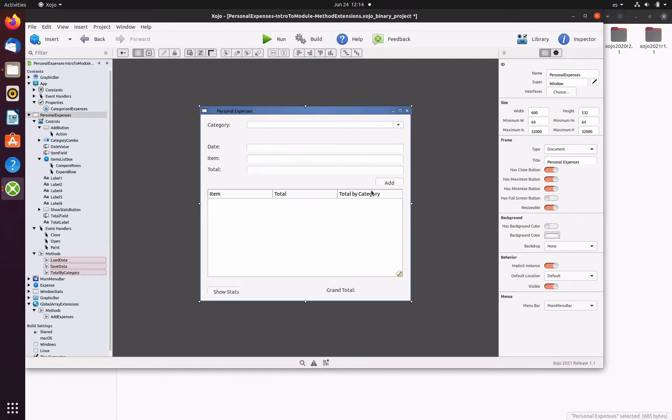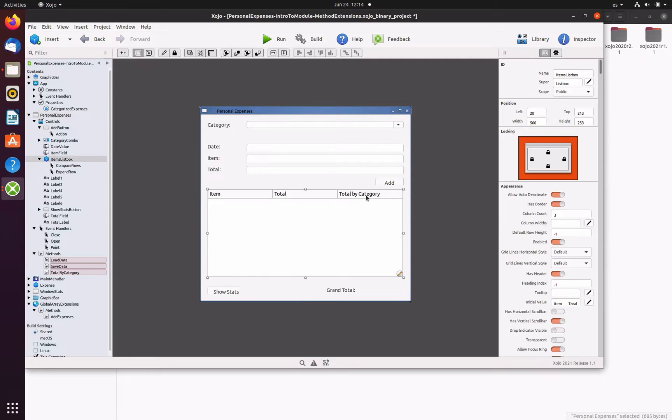So let's see the changes we need to make in the previous code in order to achieve this. The first thing we need to do is add a new column to the list box, so we only need to select the list box in the layout editor or in the navigator in order to access the associated inspector panel. Here, simply change the column count entry under the appearance section from two to three.